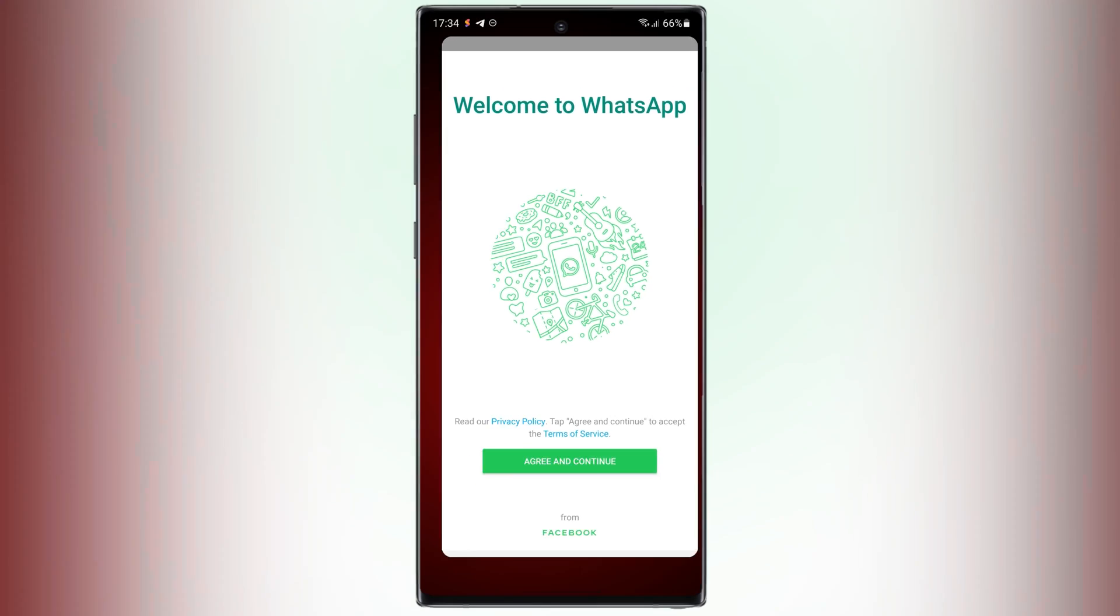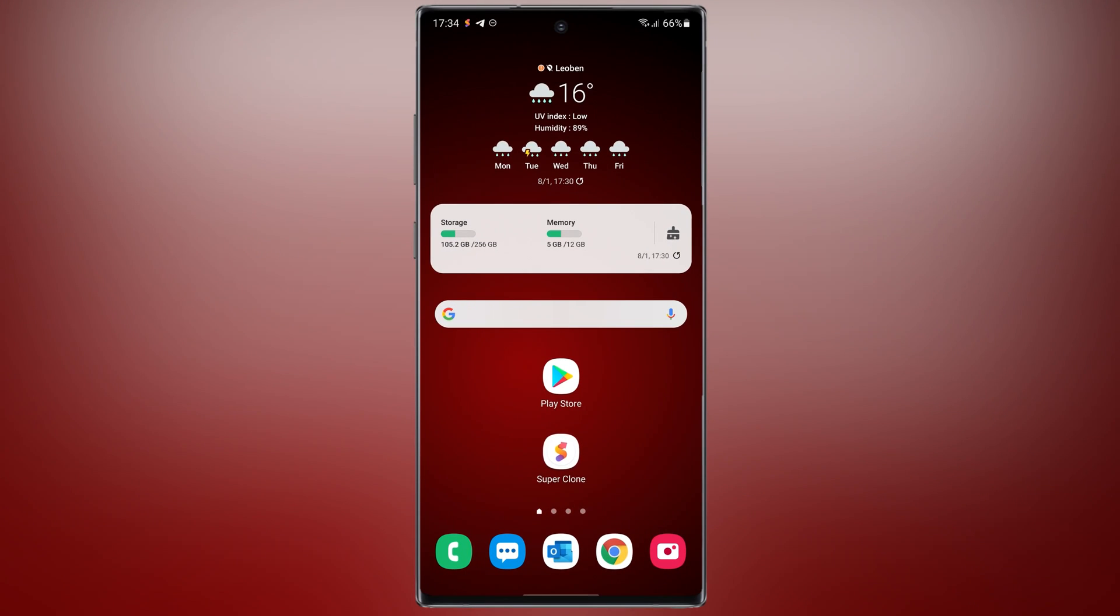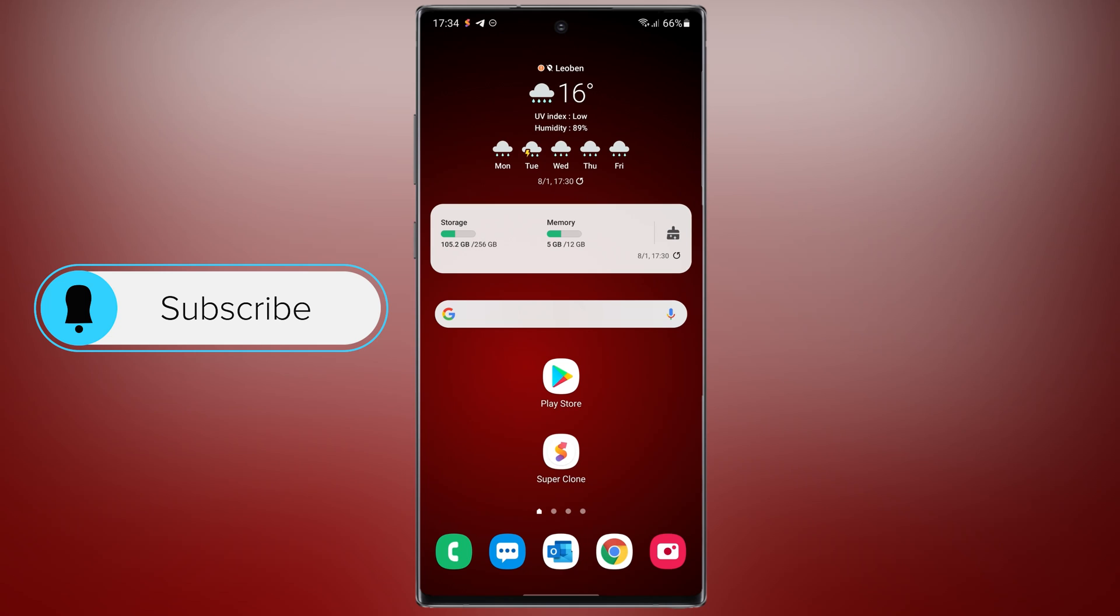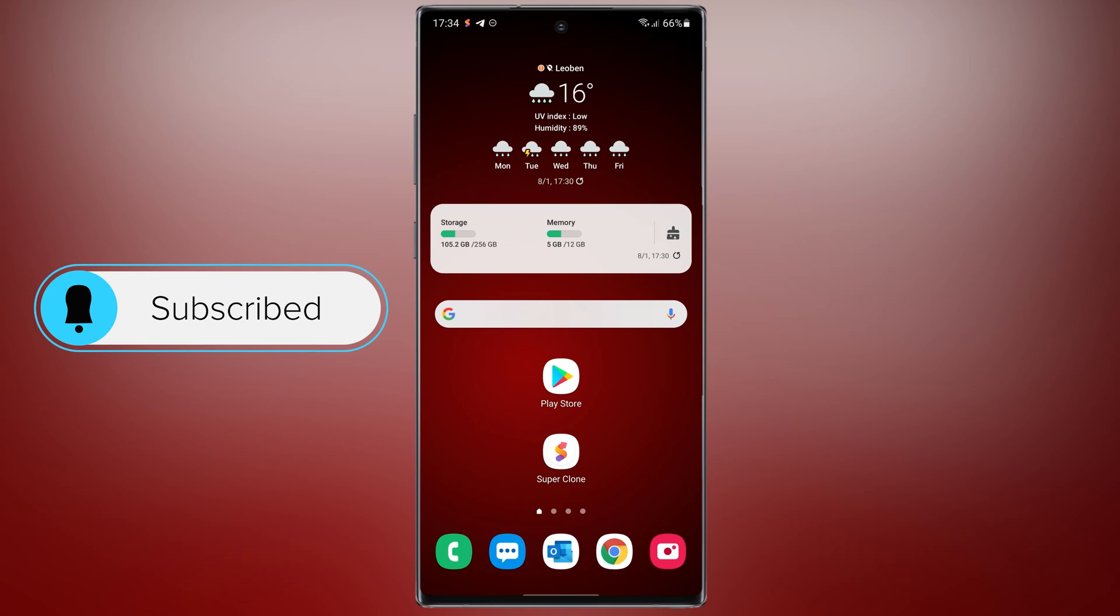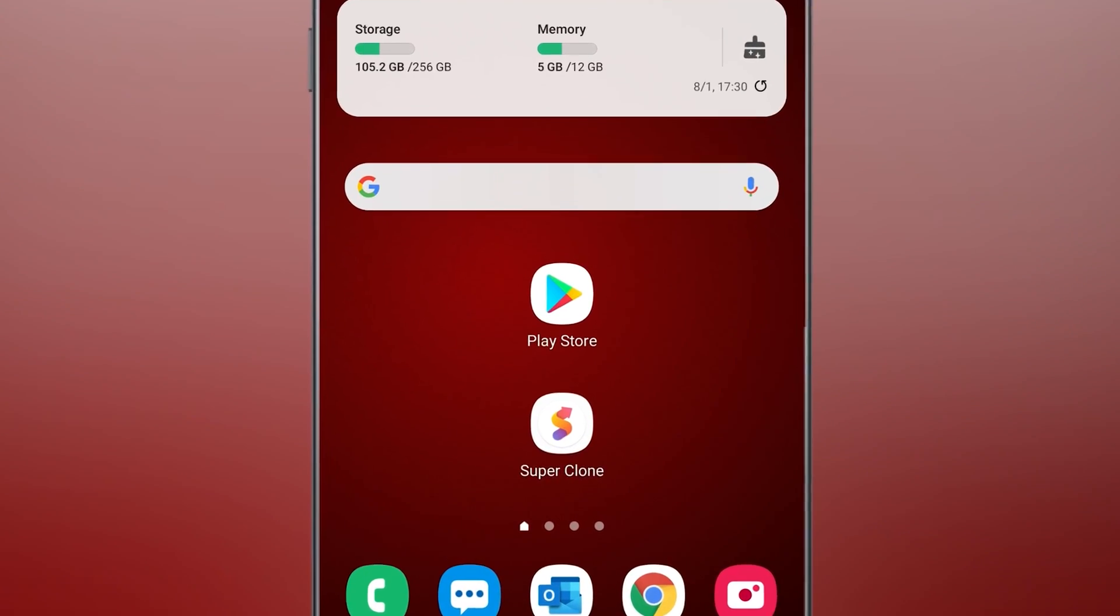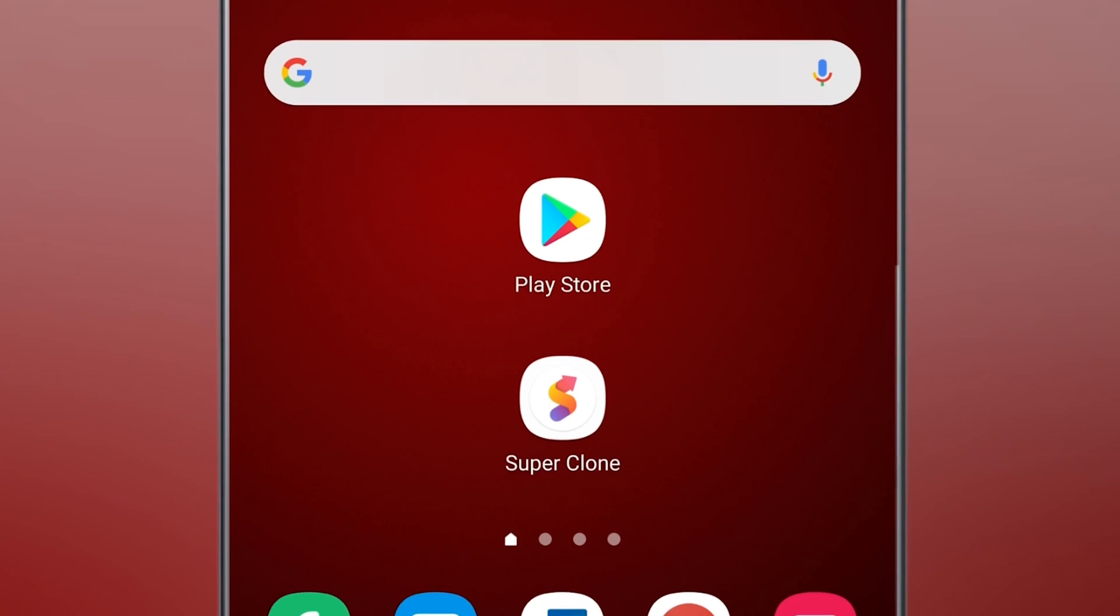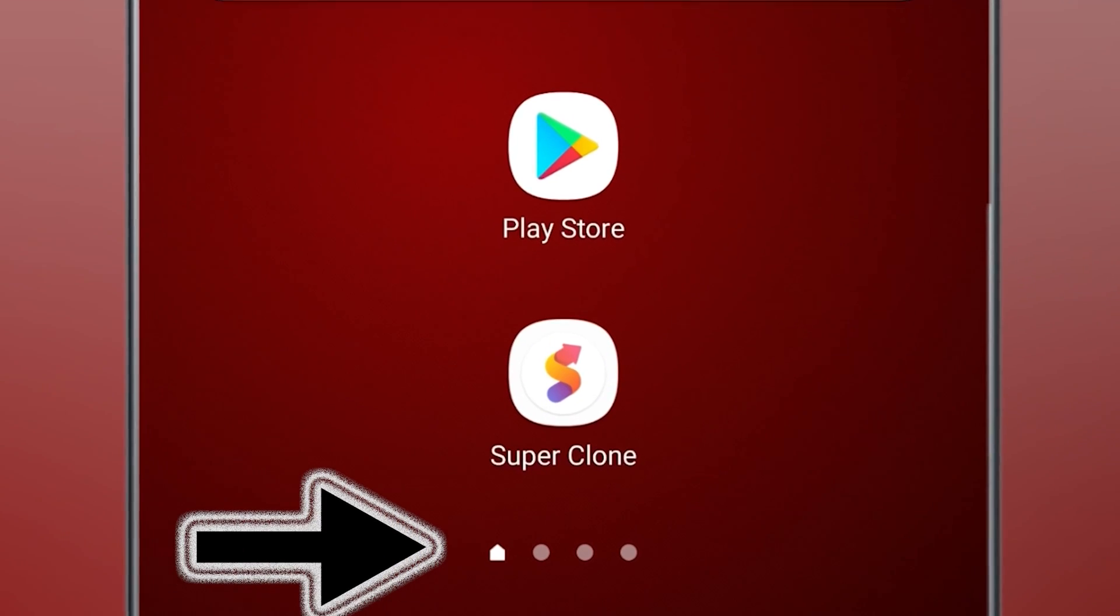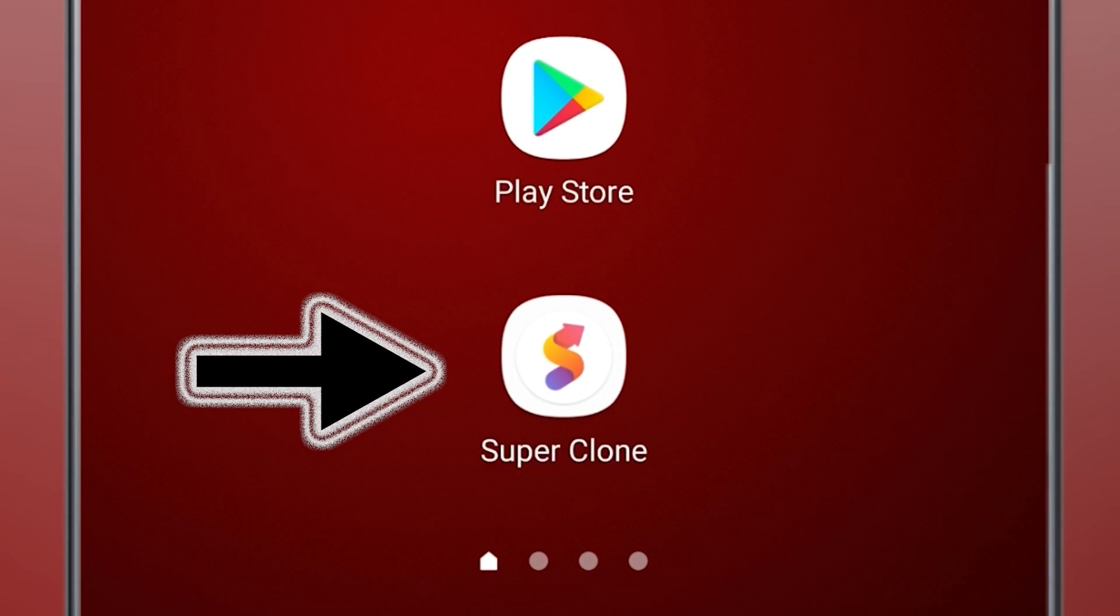This application can run unlimited multiple accounts for WhatsApp, Instagram or other social apps and games. To access your multiple accounts, you should open Super Clone and tap on your app.